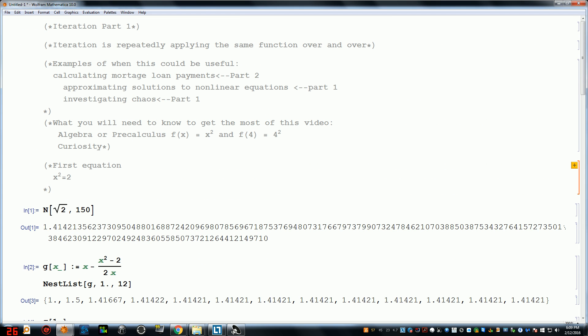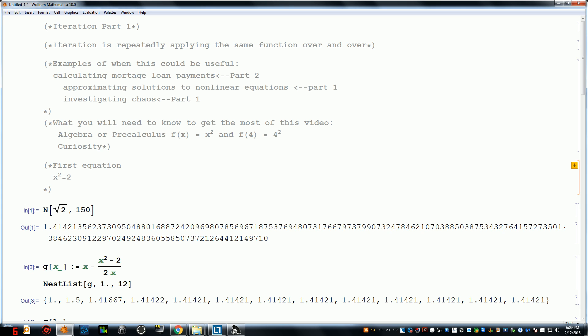In part 2 we're going to see how iteration can be used to calculate what the monthly payment of a loan should be in order to pay it off after so many years.